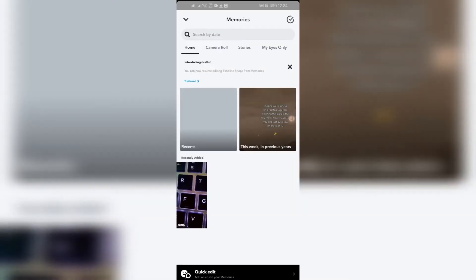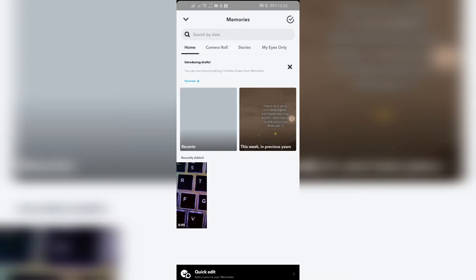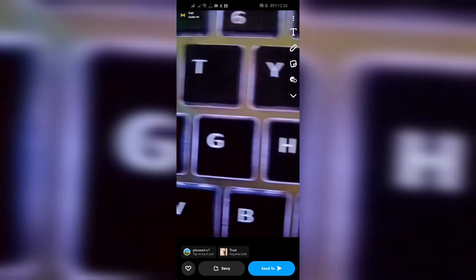Step 2: Select the memory that you want to export. Now after coming to this Memory section, select any of your memories that you want to export to your gallery. I am selecting this beautiful video of my keyboard.